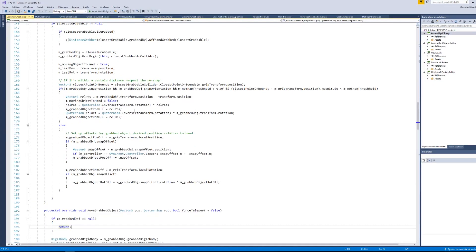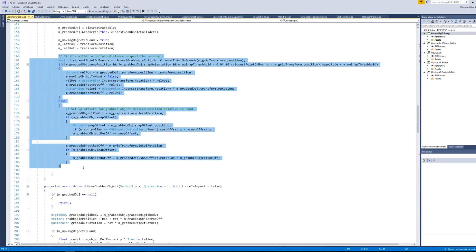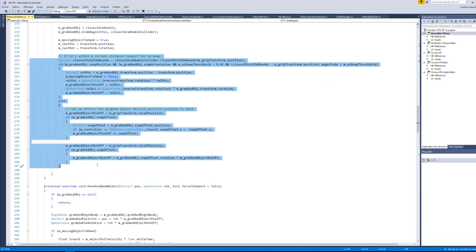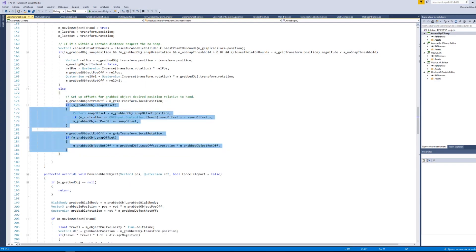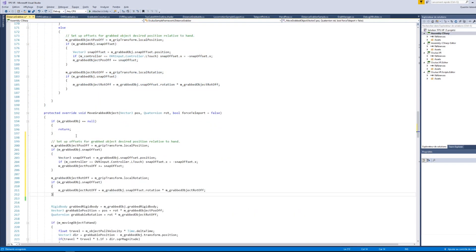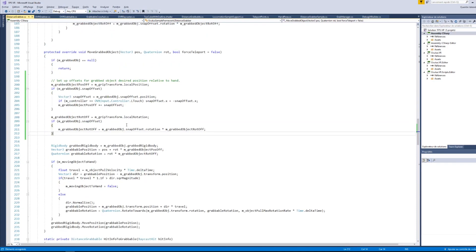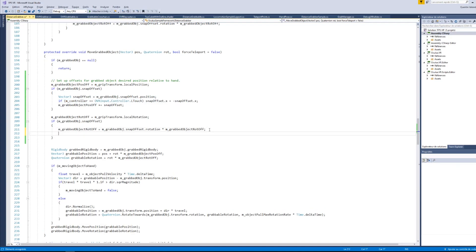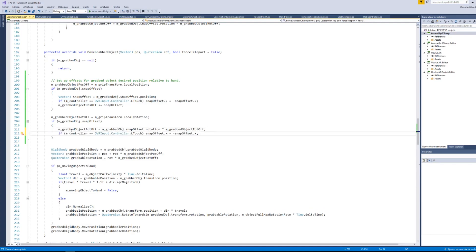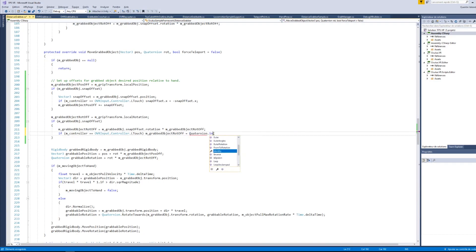The script works with two main methods. The first is grabBegin which is called when you start grabbing an object. This is where the snapping and the offset is calculated. Then when we move the hand of the player, the method moveGrabbedObject is called. Therefore, if I copy the part from the setting of the offset from grabBegin to the method moveGrabbedObject, we should achieve what we are aiming for. In the meantime, we should fix the weird bug from the left hand. For that, I will copy the line where we are checking on the left controller and do the same for the rotation. So instead of inversing the position, the snapoffset.x, I will inverse the rotation by calling quaternion.inverse.